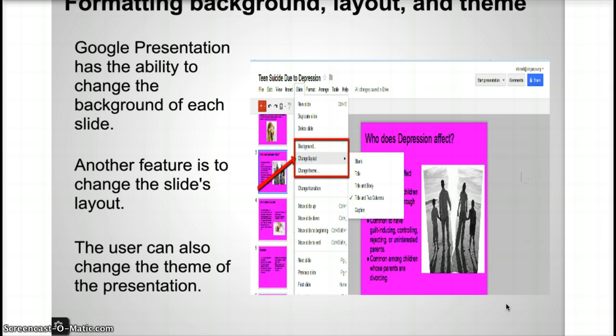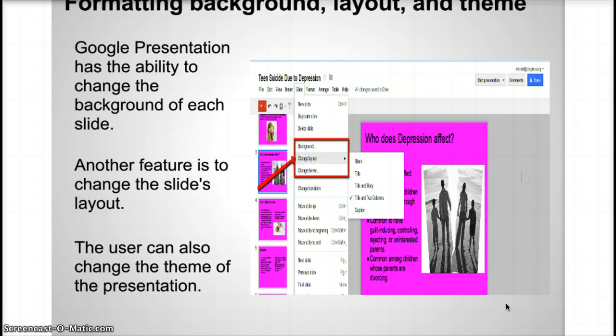Some of the features of Google Presentation involve the ability to format your background, your layout, and your theme. After inserting a slide by clicking on the Slide toolbar option and clicking Add Slide, the user can then format the theme, background, or layout with the same slide drop-down menu. The theme option gives the slides a distinct pattern, which includes different color lines, shadings, and other features that stay on all the slides of the presentation.